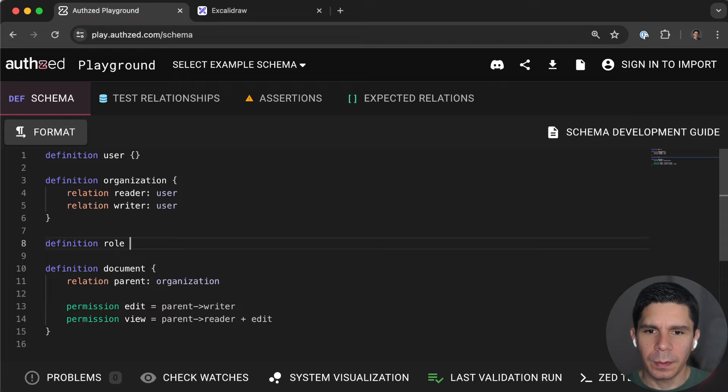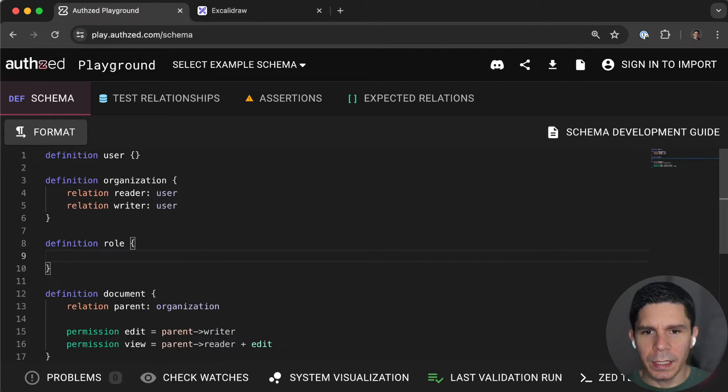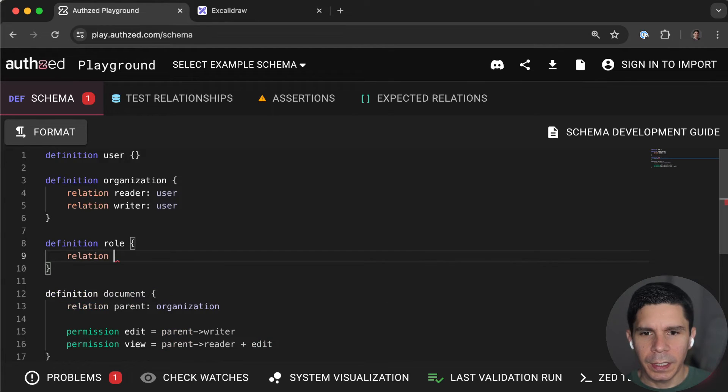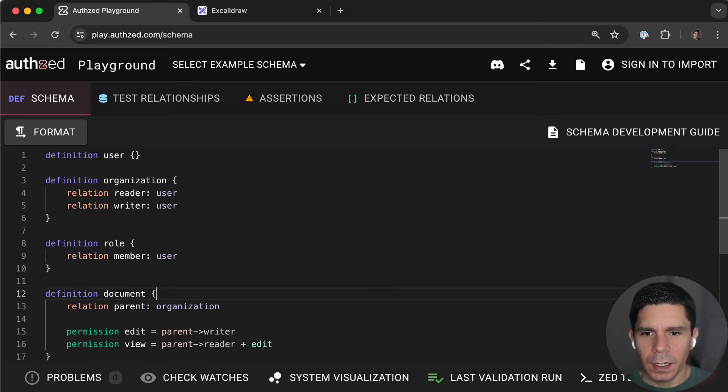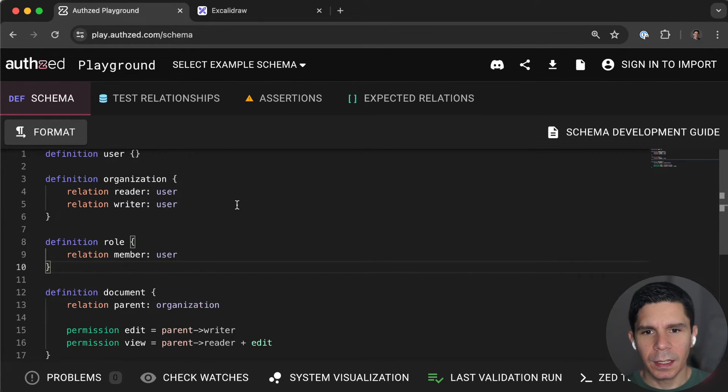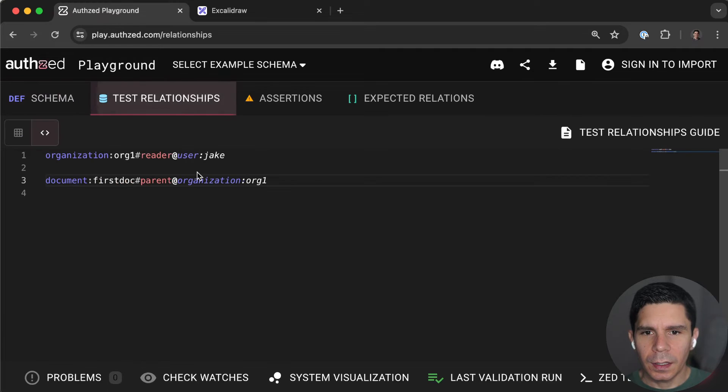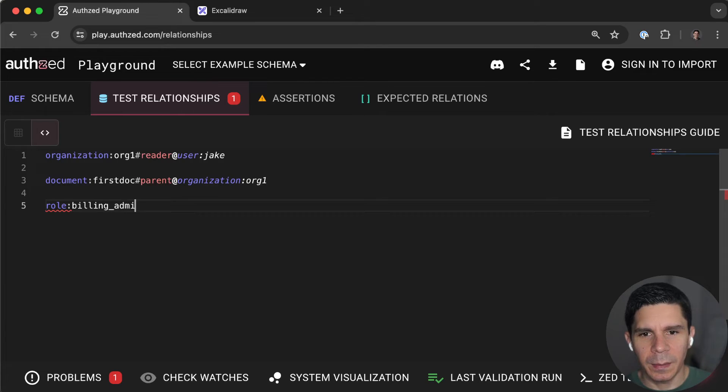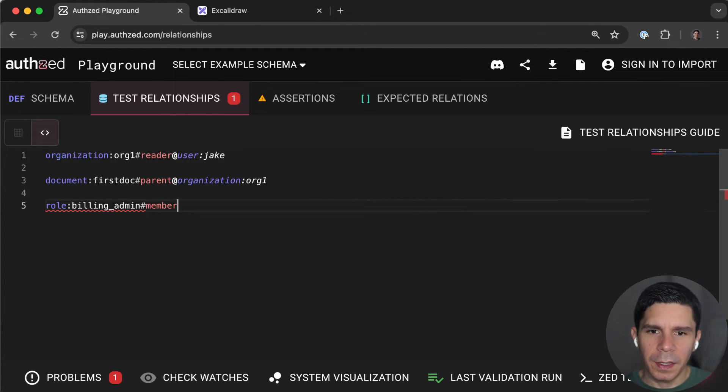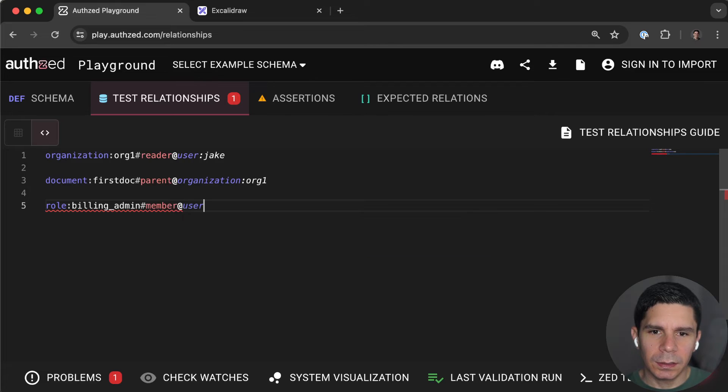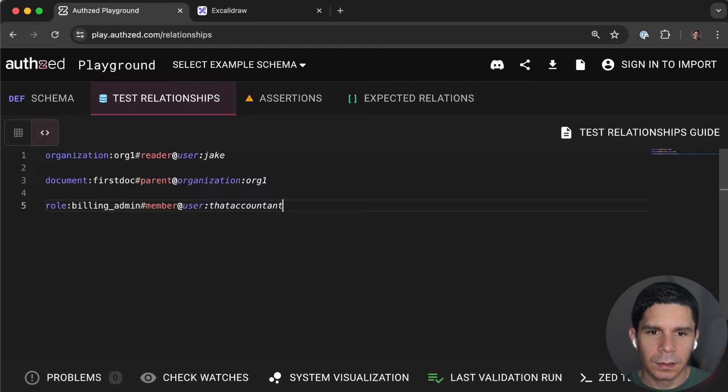And here we're going to say, we're going to give the role members, right? So now here we can say, create our role. Call it, I don't know, billing admin. And then the member is user that accountant, right?